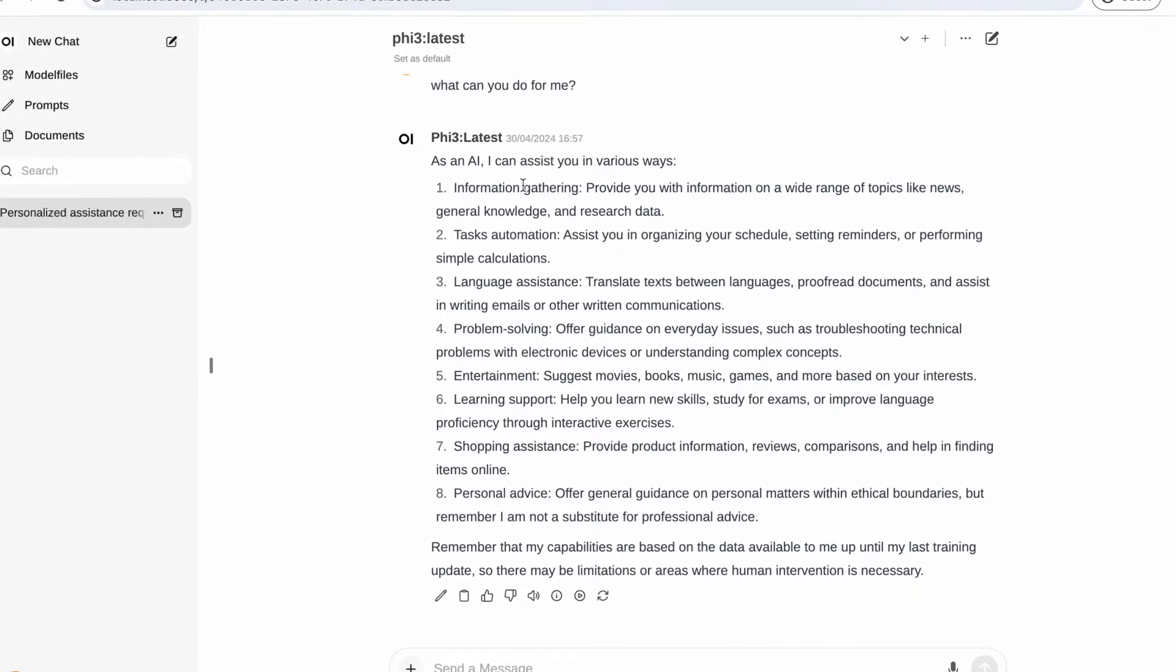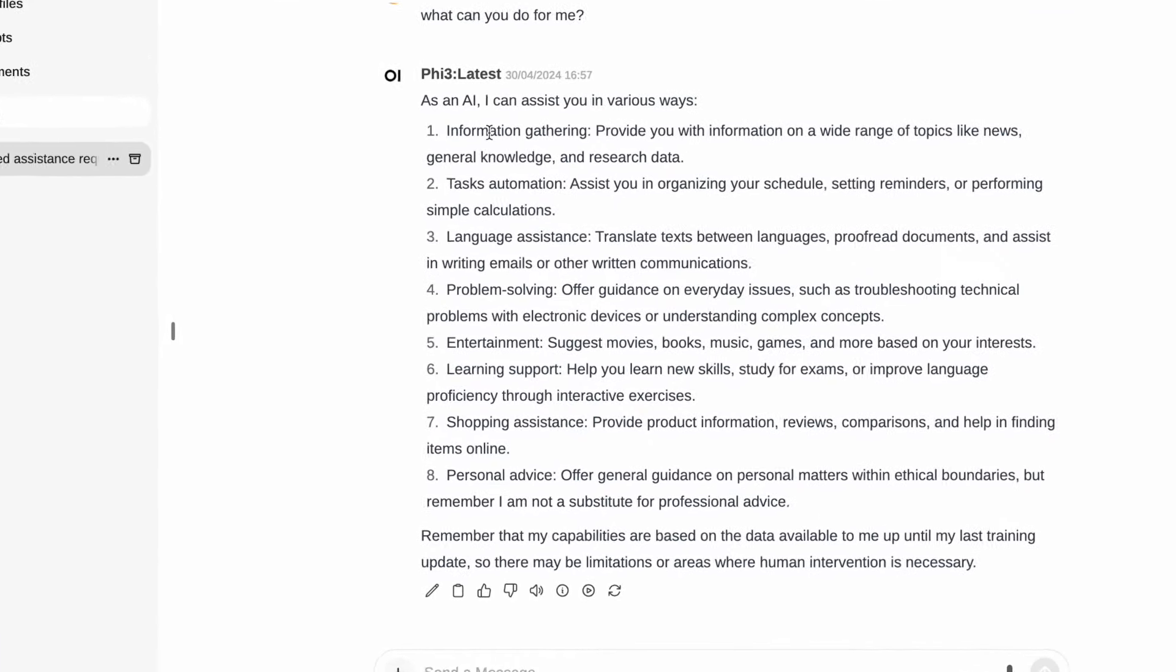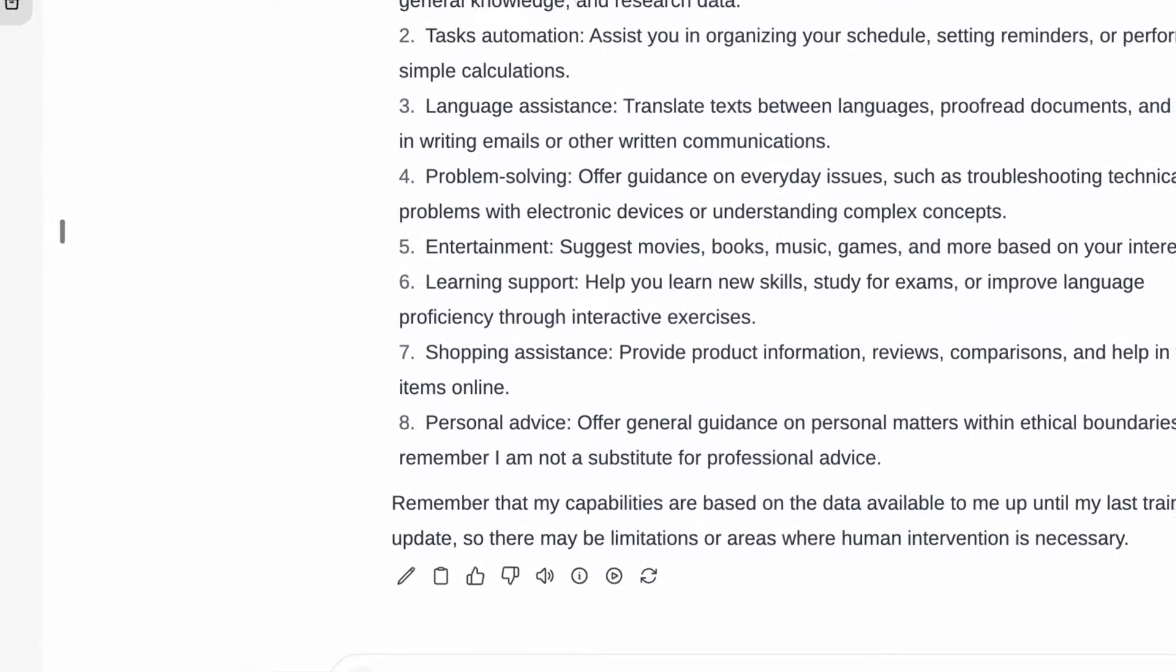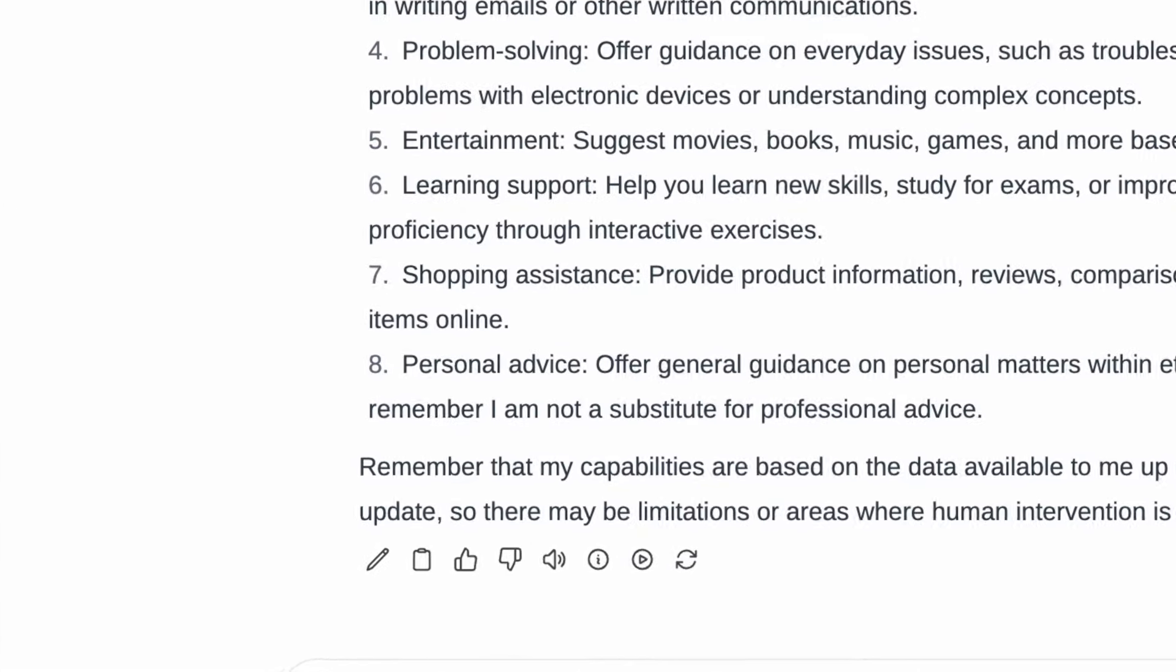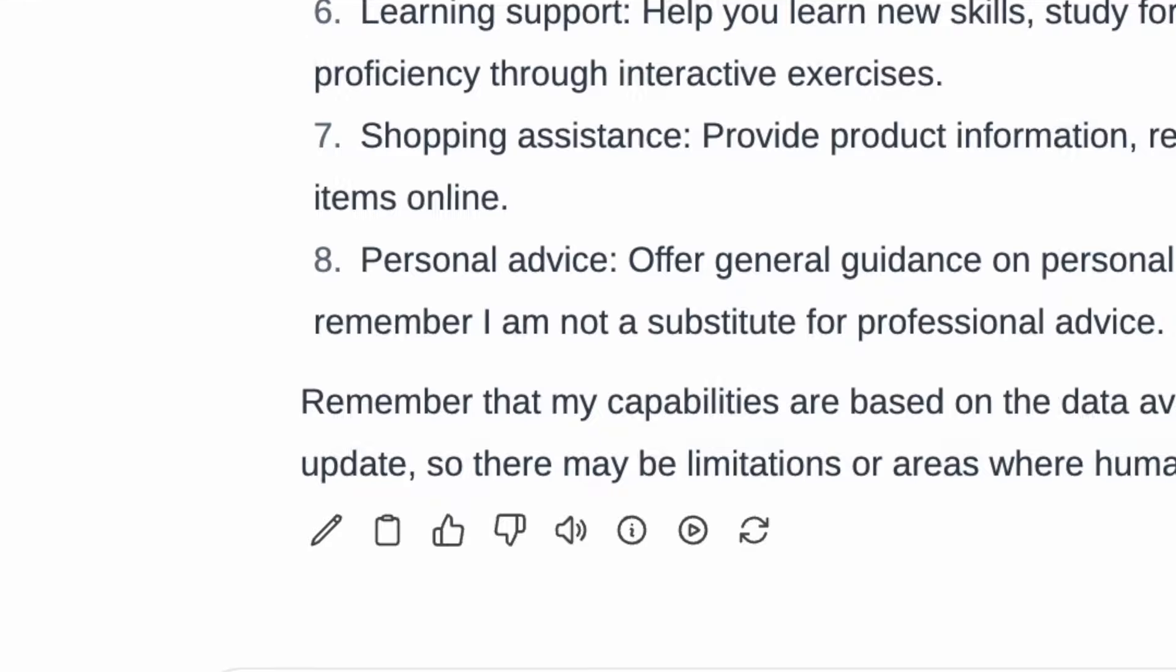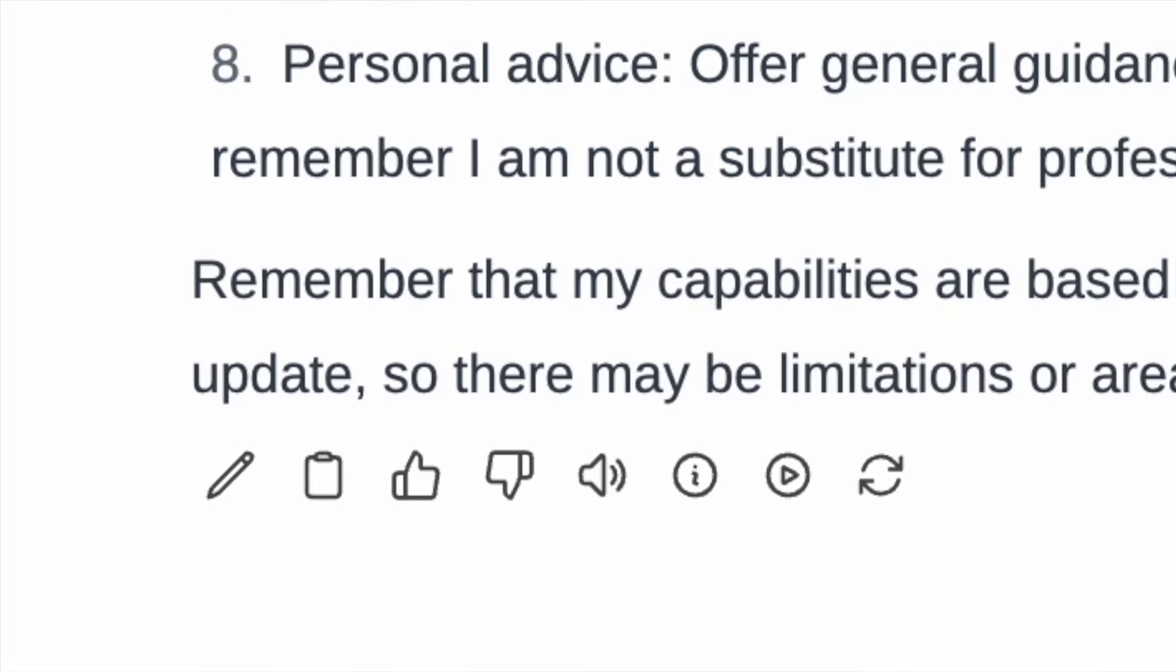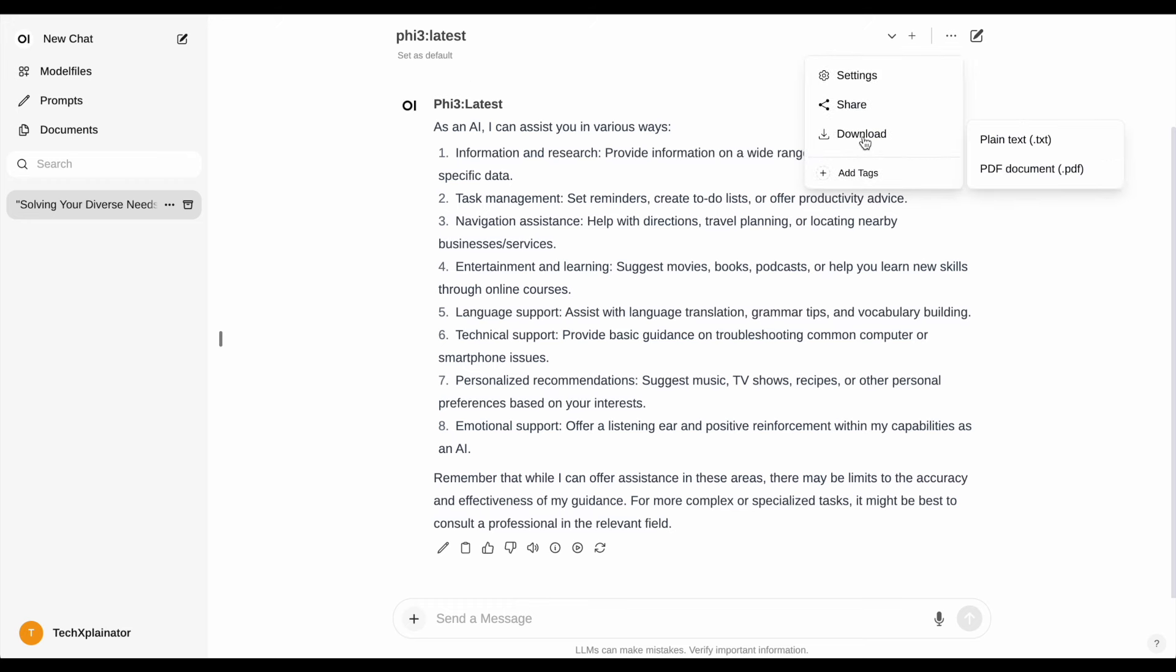The response is quick. Now, you can edit the question, modify the response, rate the response, hear it read aloud, have the model continue generating the response, or if you're not satisfied with the answer, regenerate it. Additionally, you can download your entire conversation into a file and store it as a text file or PDF file for future reference.